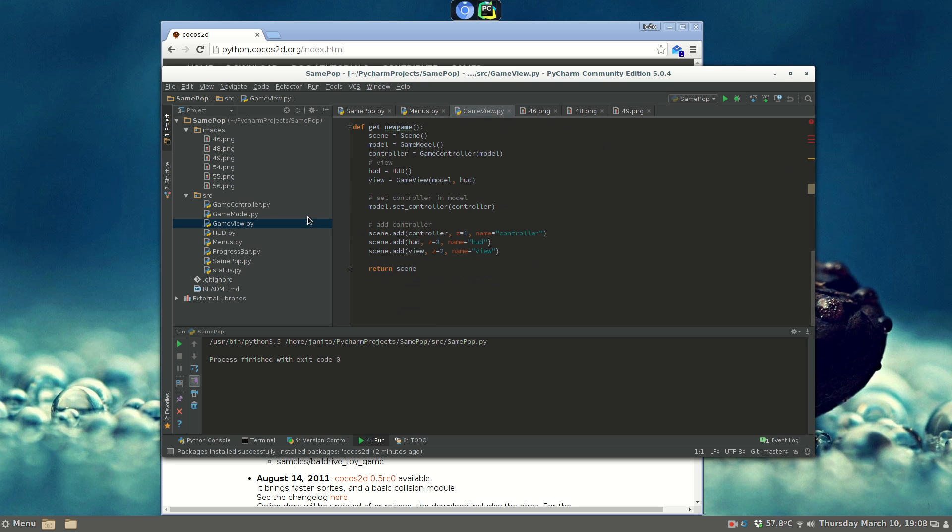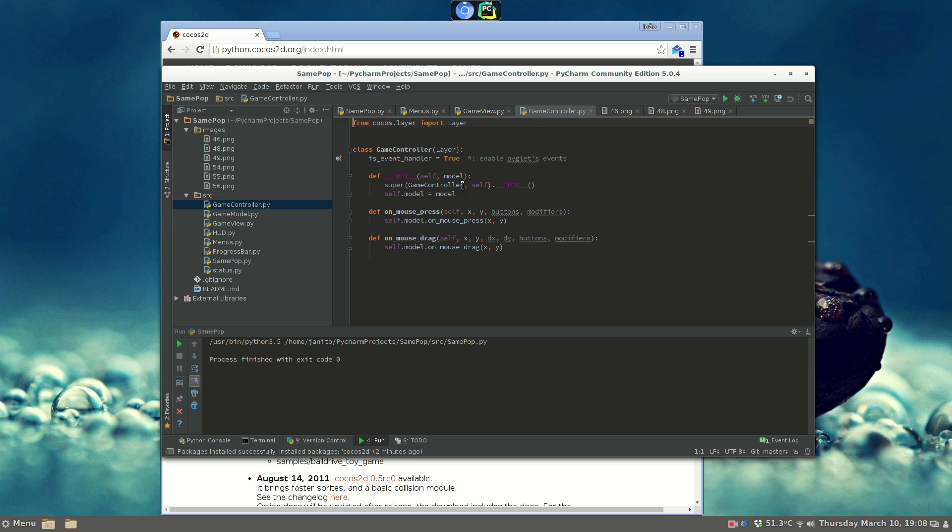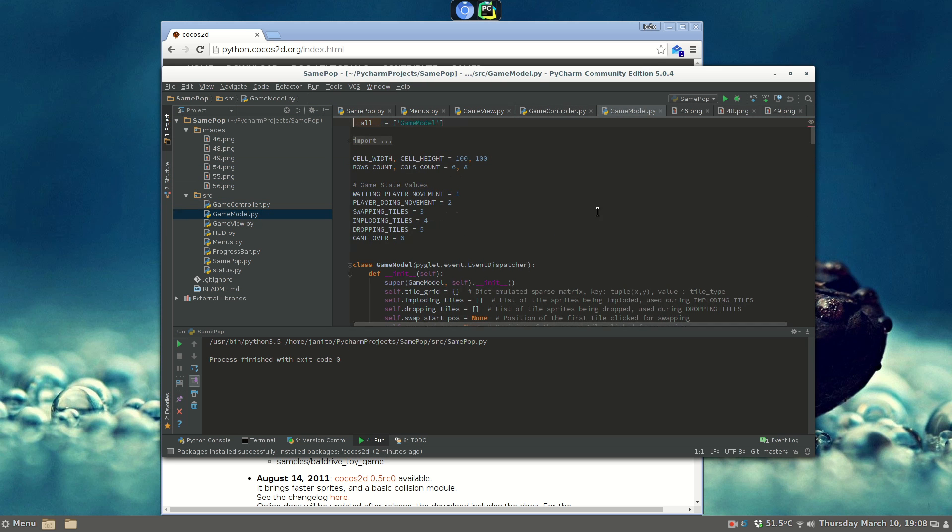Now I'm going to show you the game controller, which is very simple. This game just uses mouse, the game controller is just a wrap around the mouse events, and it calls on mouse press and on mouse drag on the model. So, the real game engine is in the game model.